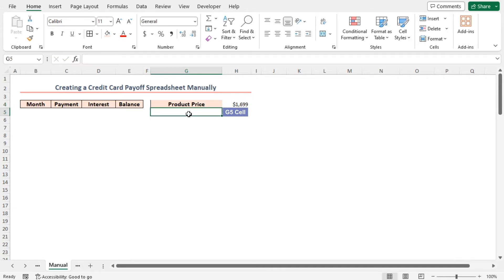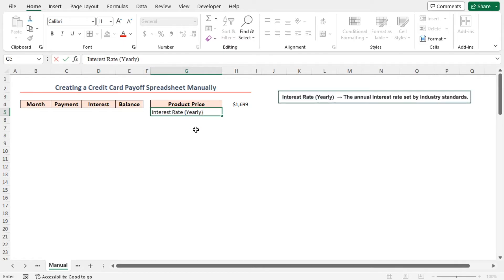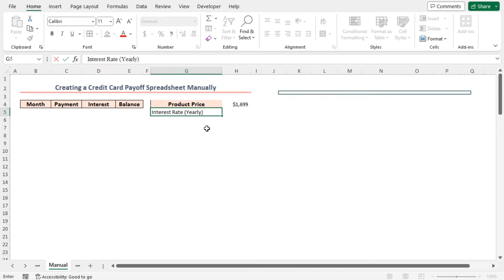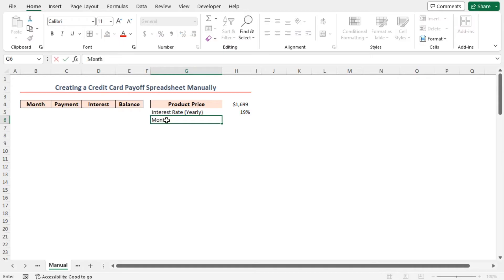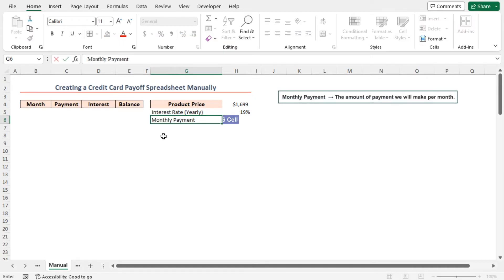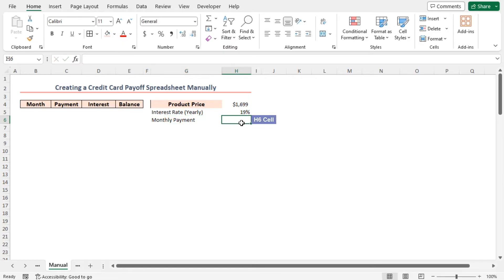Yearly interest rate. Annual interest rate set by industry standards. I'm inserting it as 19%. Monthly payment. The amount of payment we'll make per month. Assume I want to pay a monthly amount of $100.